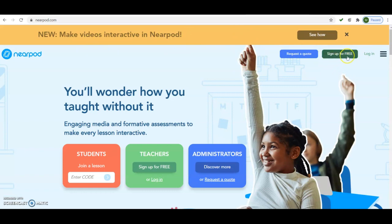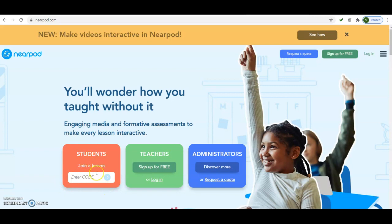As soon as you come to this page you will find you can create your own account by clicking 'Sign up for free' — it is completely free. There are three parts to this platform: one is Student, who can join your lesson with the code you provide; another is Teacher, who can create their account free on this portal; and there is also Administrator.